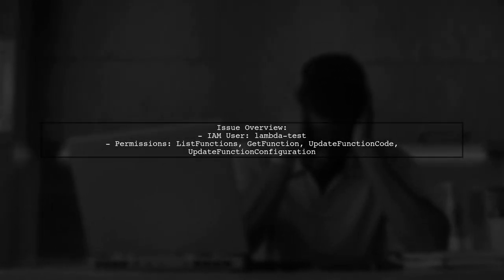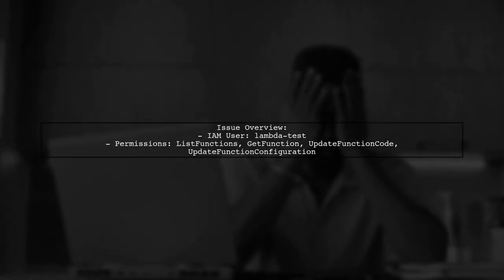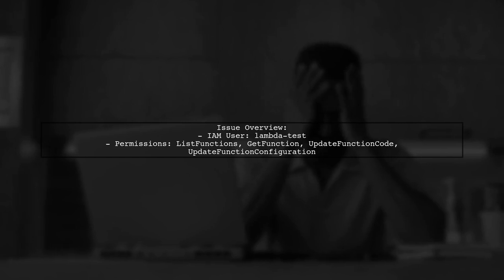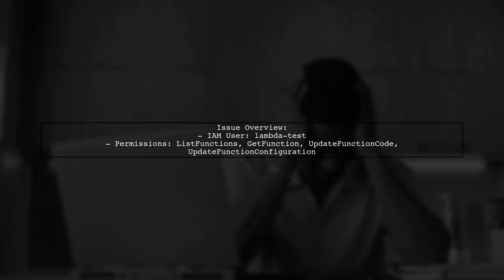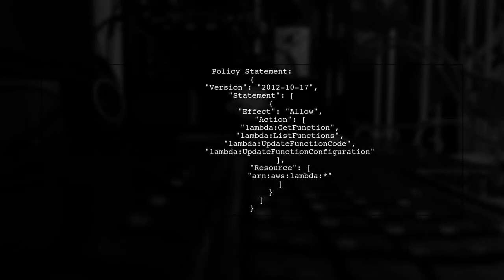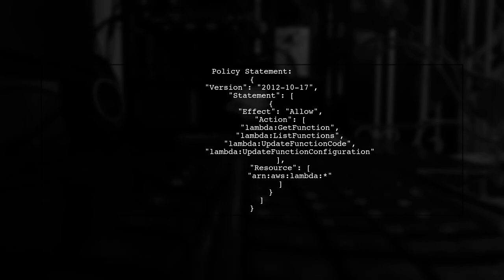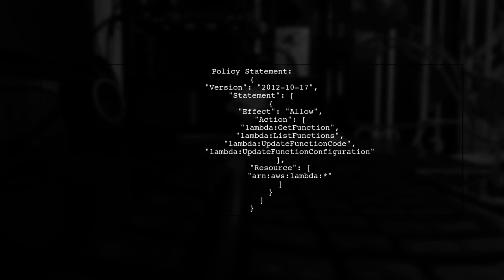Let's begin by understanding the issue at hand. You created an IAM user named LambdaTest with specific permissions for AWS Lambda operations. You validated the inline policy, which looks correct. However, you're still encountering an access denied exception when trying to list functions.